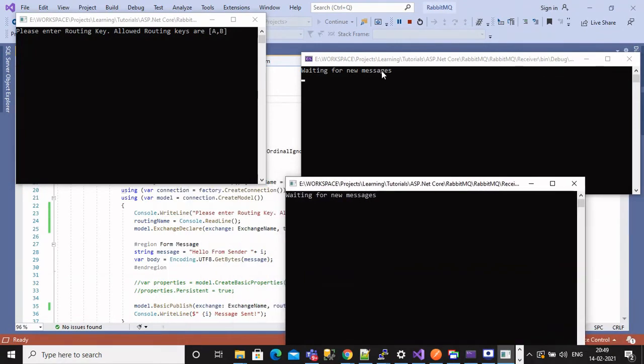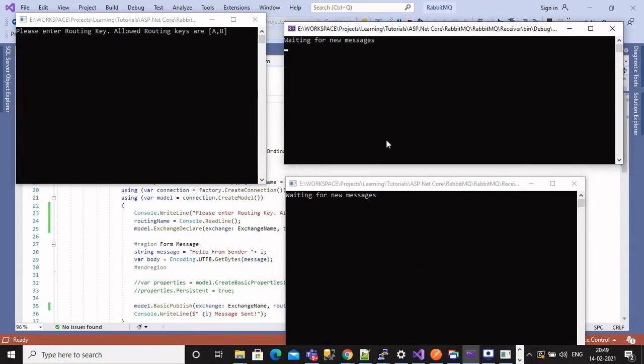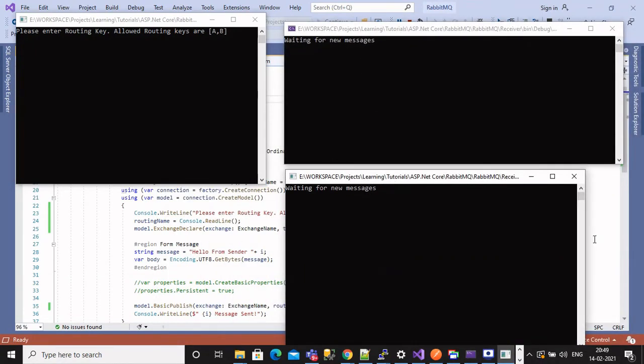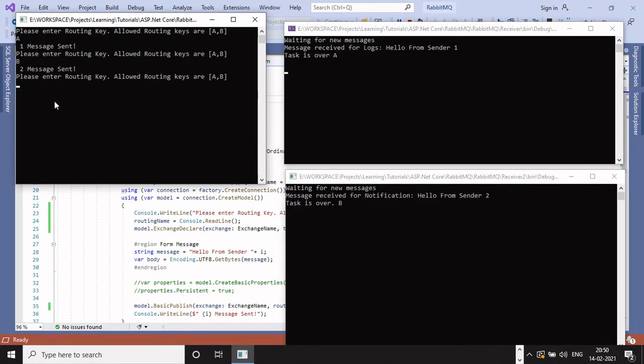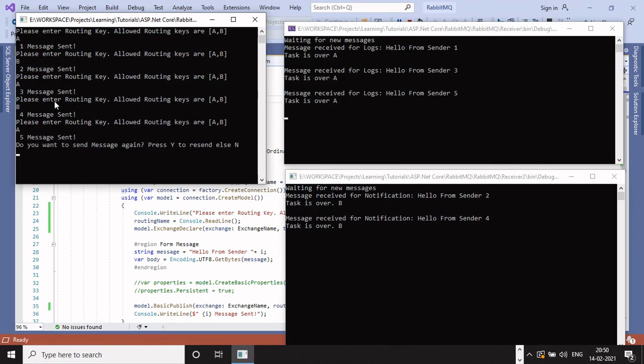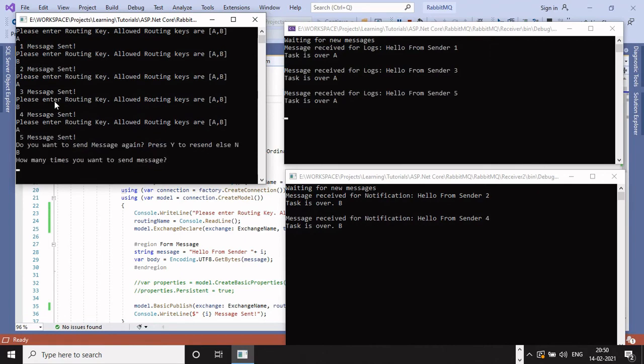Let's type routing key as A, it will get published to subscriber who is having routing key as A. When I will type routing key as B, it will be shown in notification B subscriber.